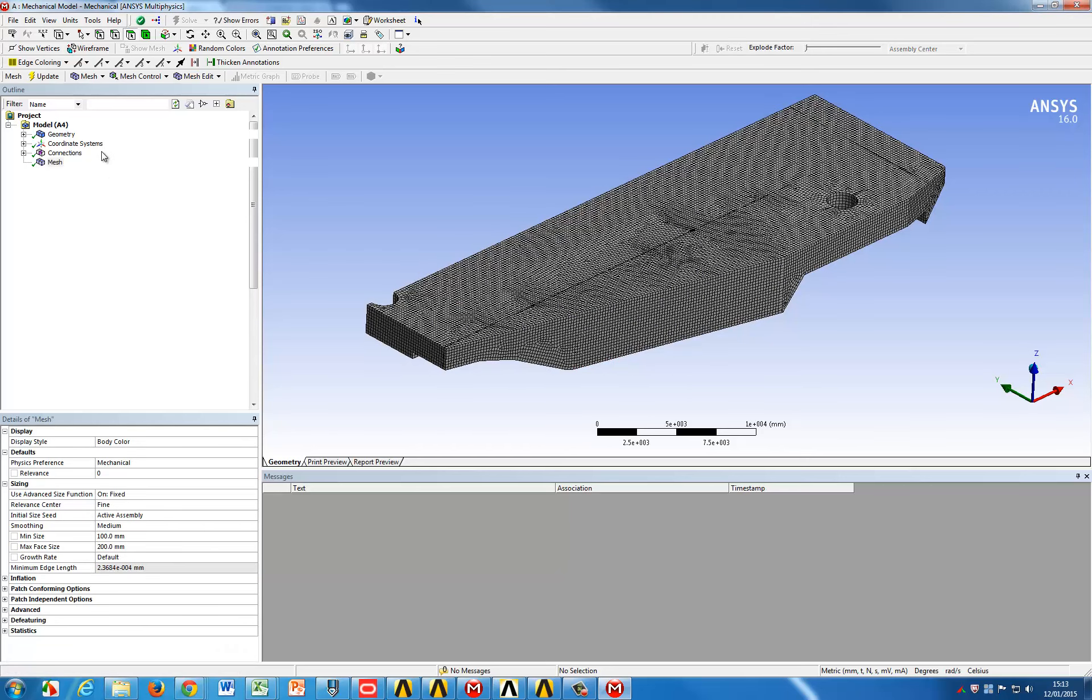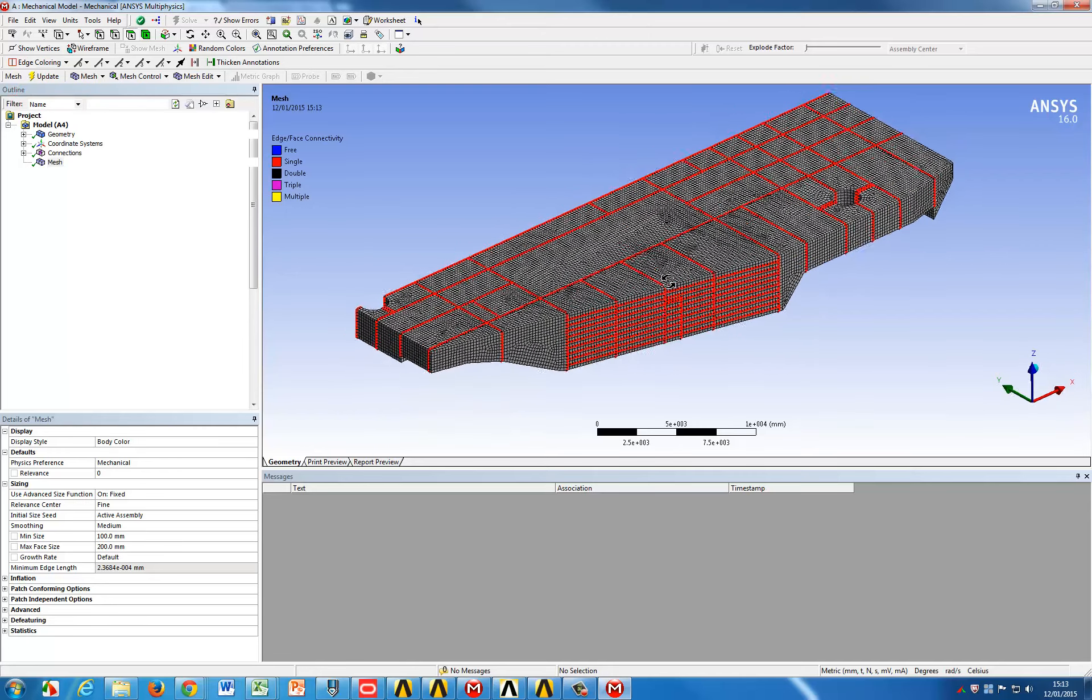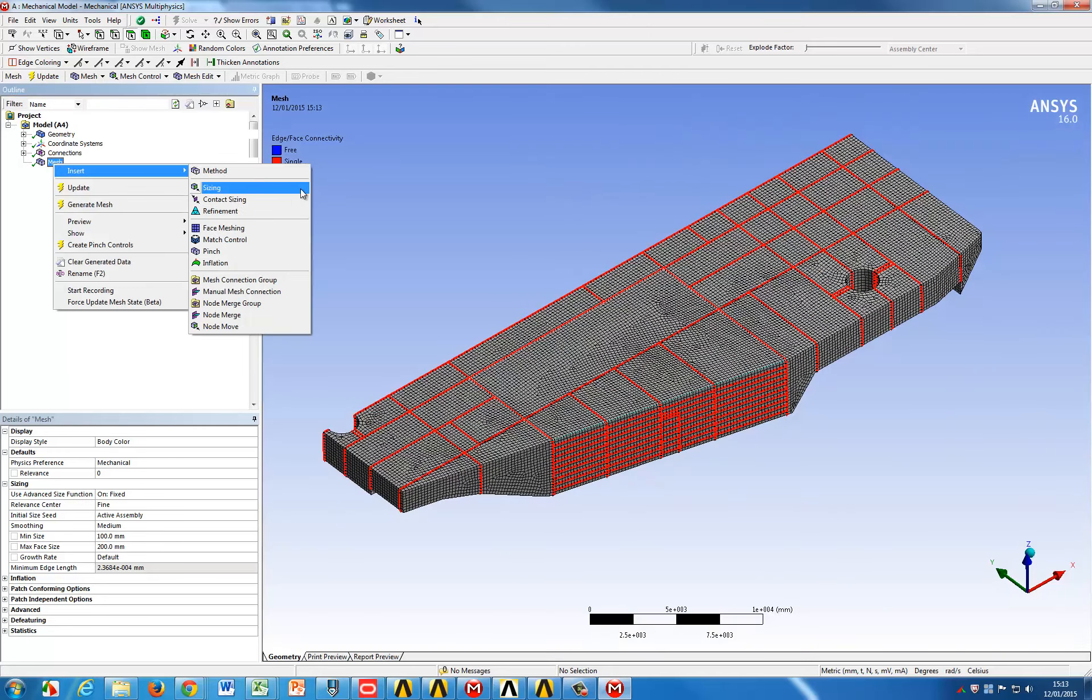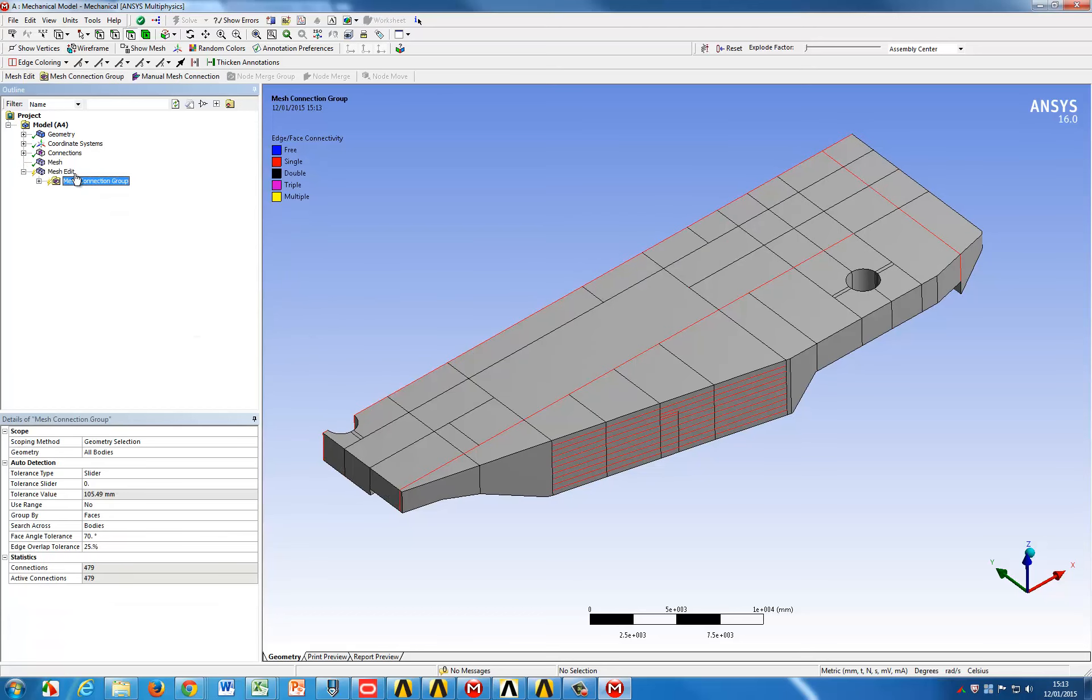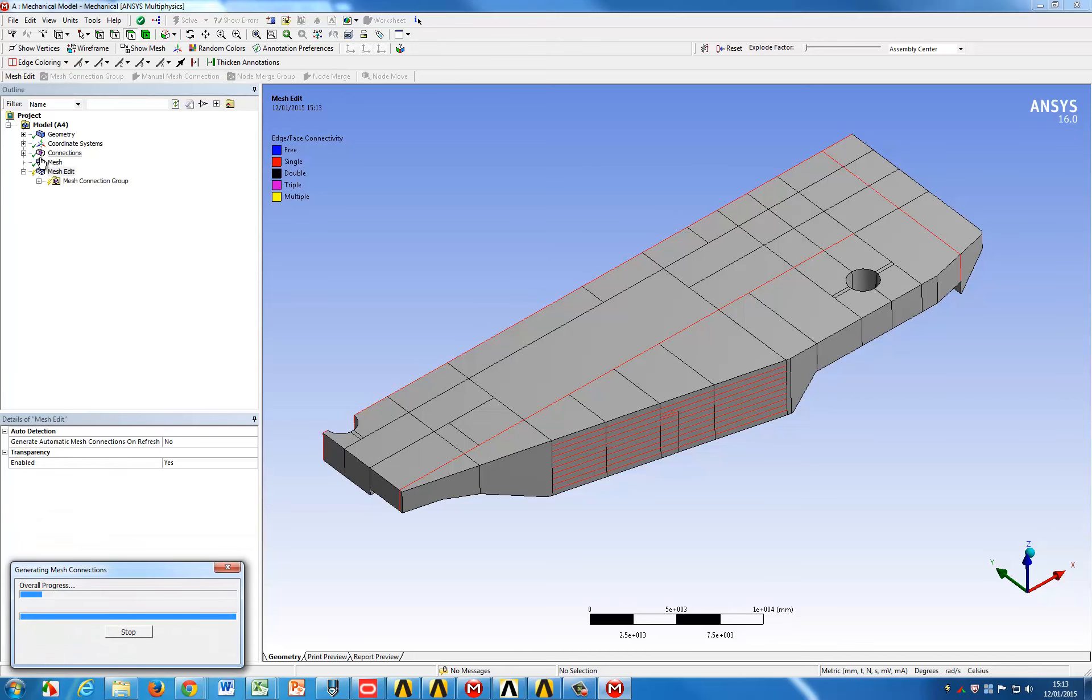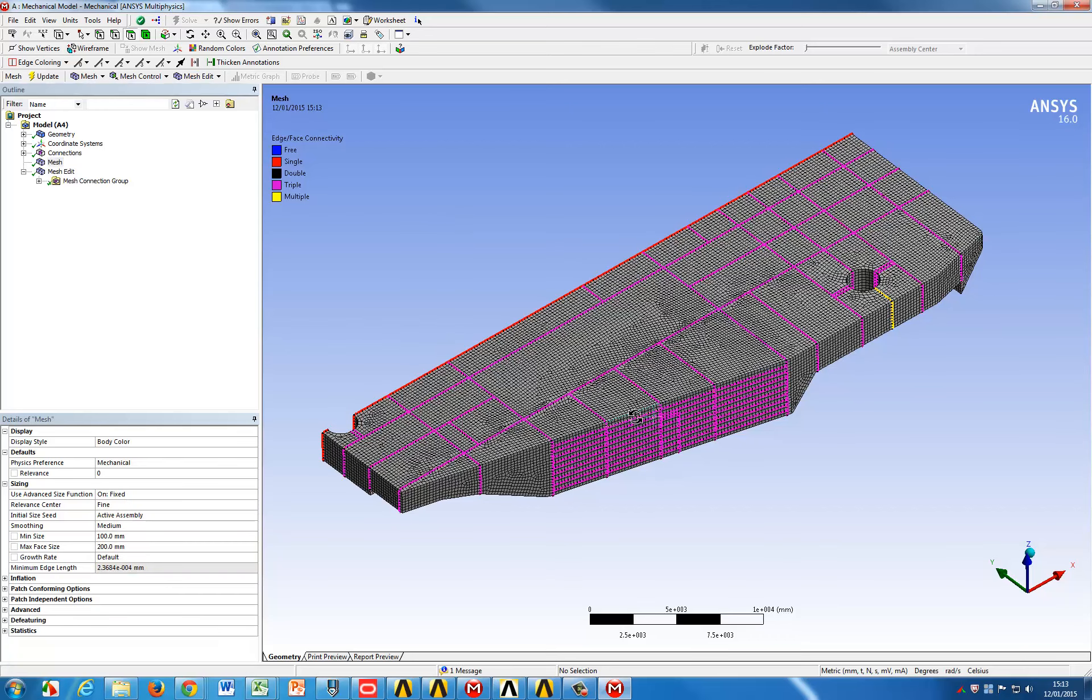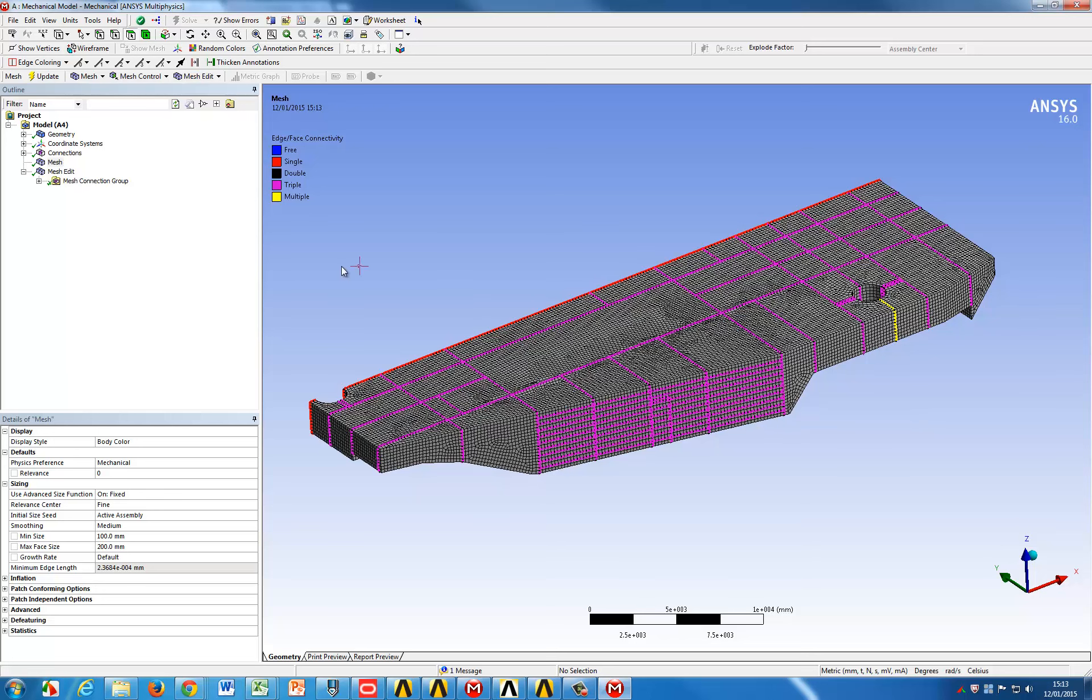Once the mesh has been created we can take a look at the connections between the faces and the red color here indicates that all faces are effectively independent of each other. We now need to reconnect them and we are going to do that through an automated mesh connection tool. After the mesh connection has been performed, the edges will turn to triple multiple edges wherever there are overlapping faces, so basically here we connect the mesh between the faces to have coincident nodes all over the place.